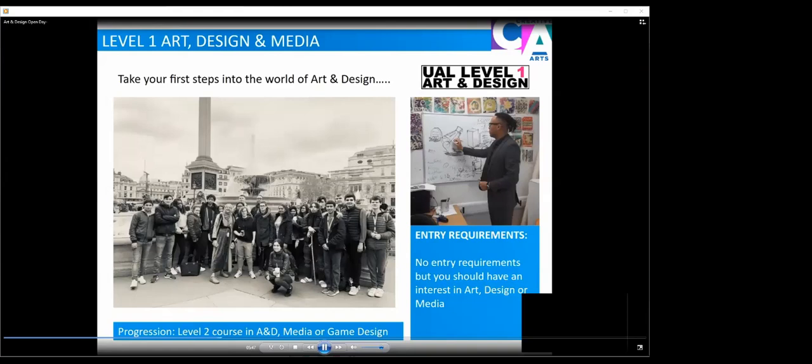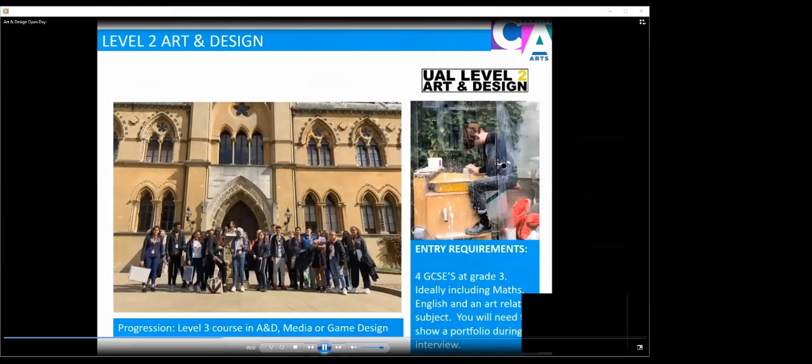The Level 2 Art and Design course, we're looking for four GCSEs at Grade 3, ideally including your Maths and English and an art related subject, and you will need to bring a portfolio during interview. Progression is onto the Level 3 Art and Design, Media or Games Design departments at the college or elsewhere.